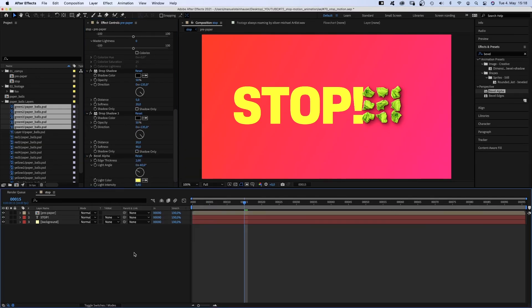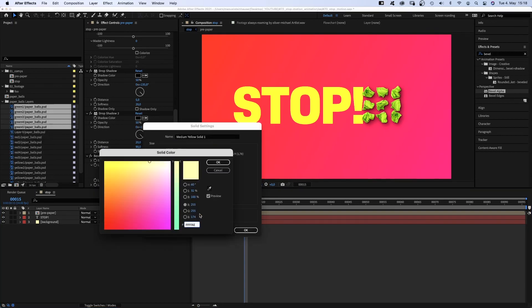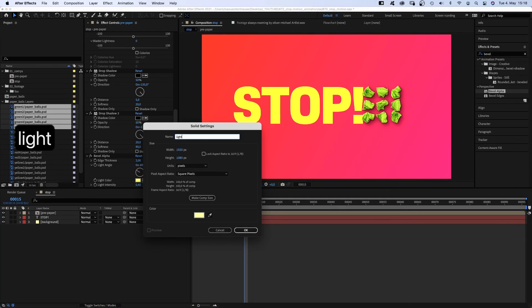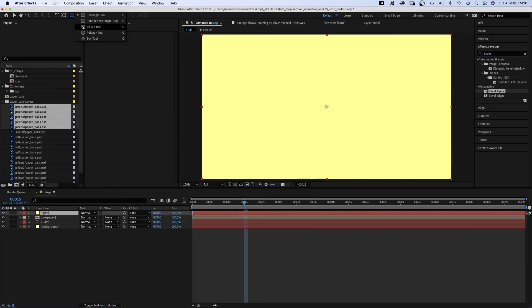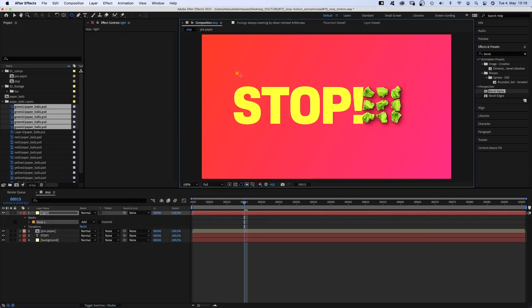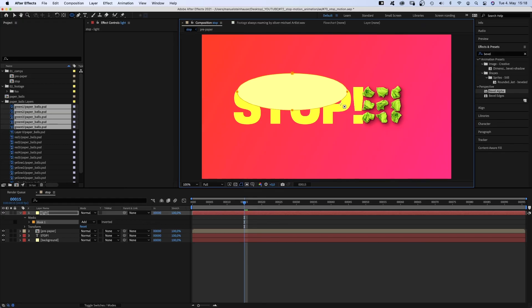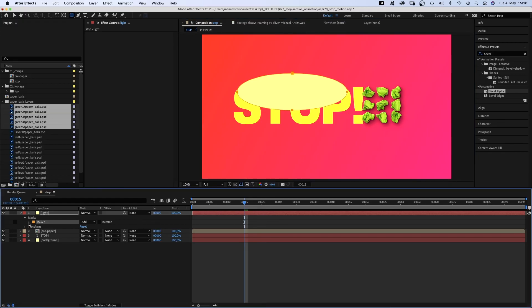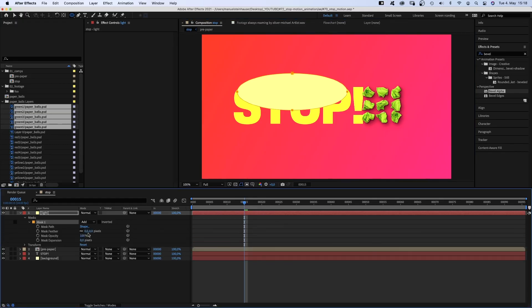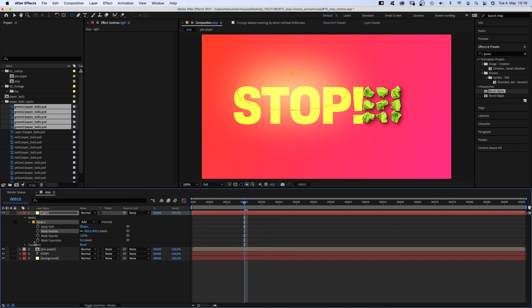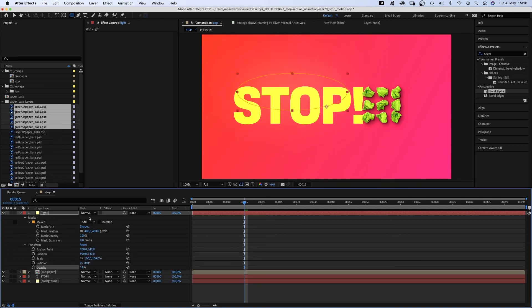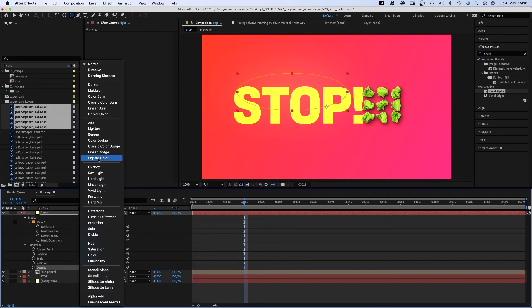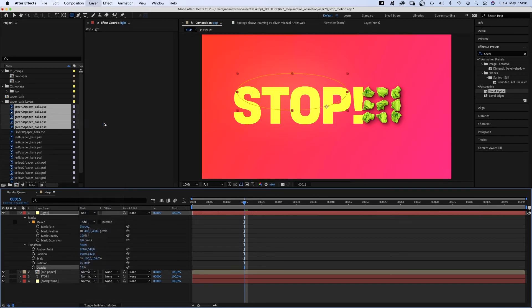To connect everything even further, let's add a new solid. Color a bright yellow, name it light. We select it, grab the ellipse tool and add a round mask. Like this maybe. Then we open the mask property and set the mask feather to around 400 pixels. Set the opacity of the layer to 25% and the blending mode to add.